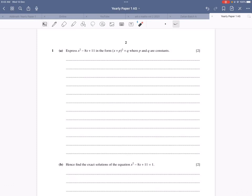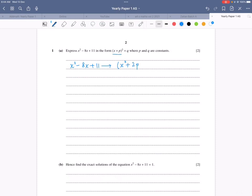First question: express x² − 8x + 11 in the form (x + p)² + q, where p and q are constants. There are two methods — completing the square or comparing coefficients. I prefer comparing coefficients. So we have x² − 8x + 11 and we need to write it in the form (x + p)² + q. Applying the identity (x + p)² = x² + 2px + p², then plus q.